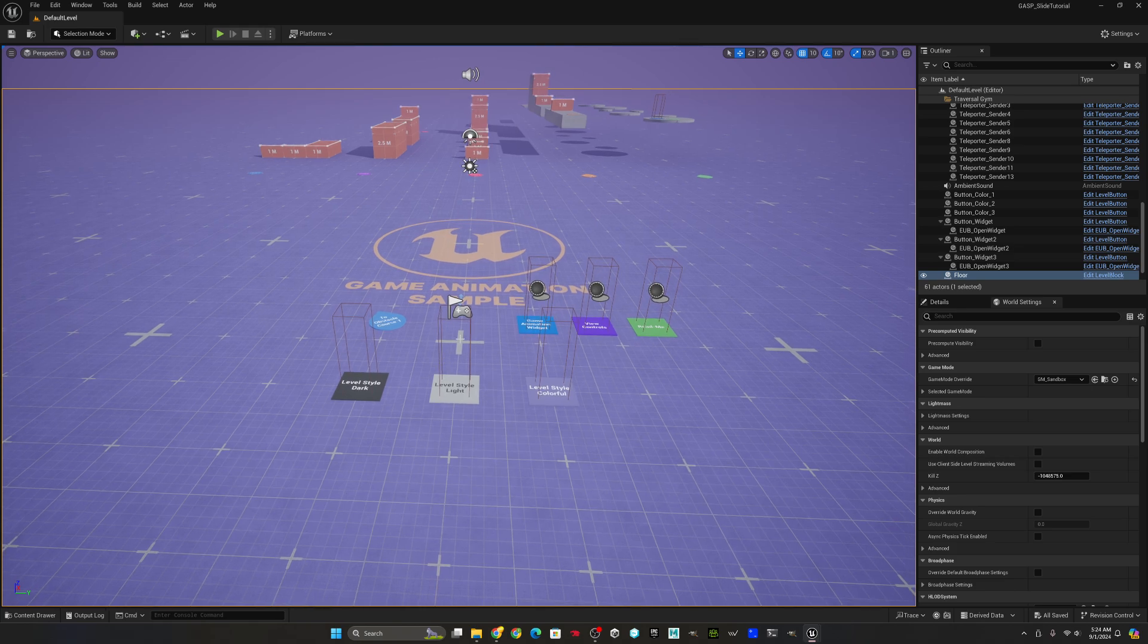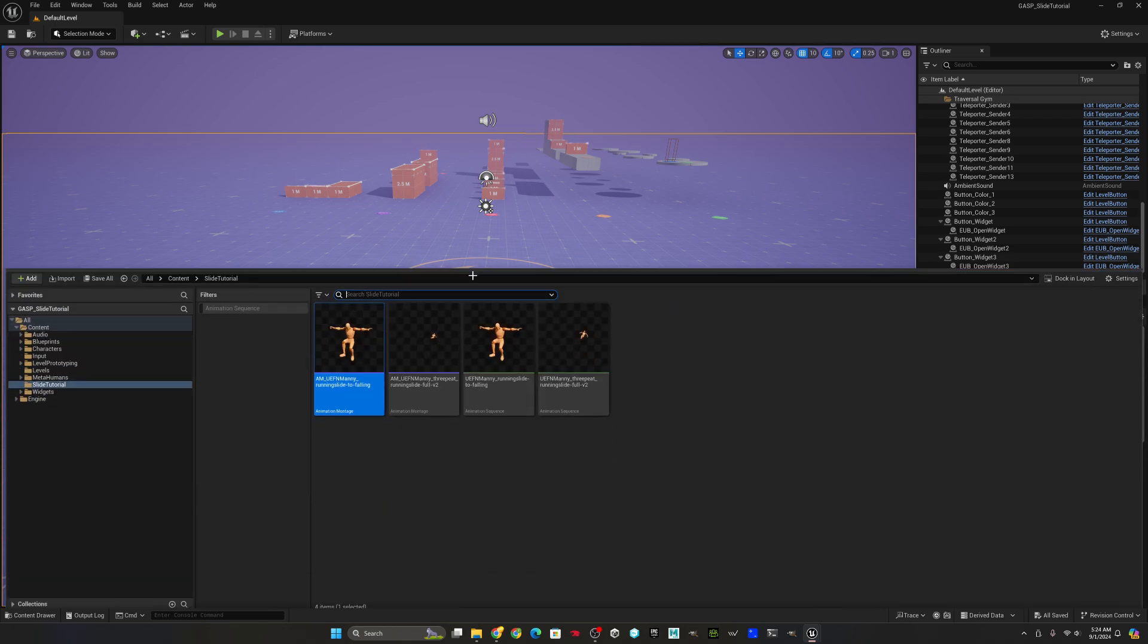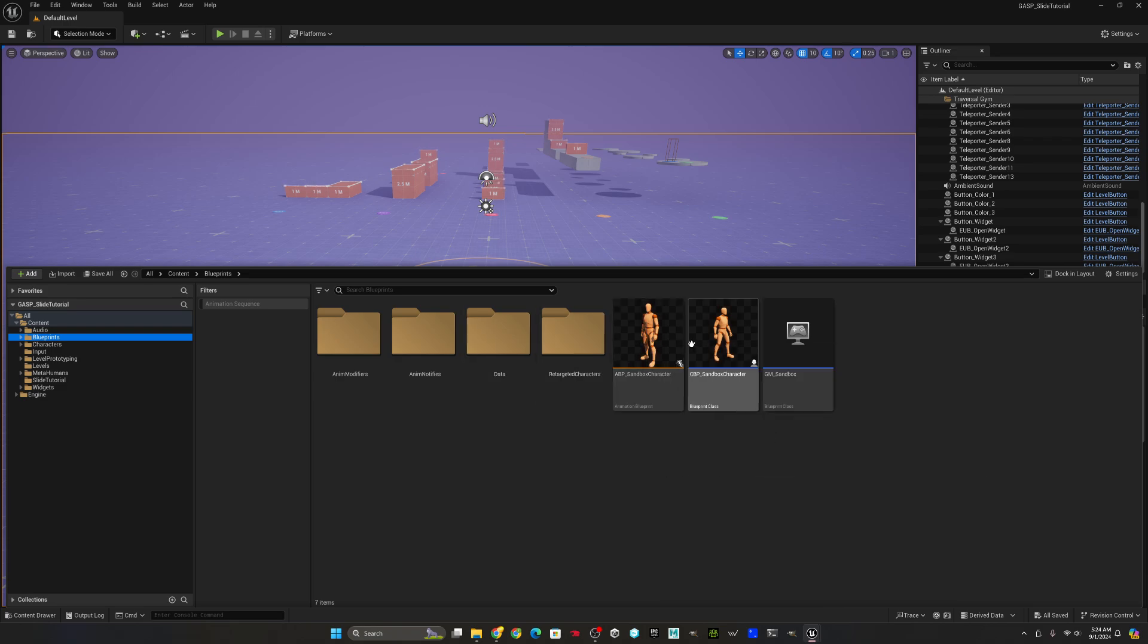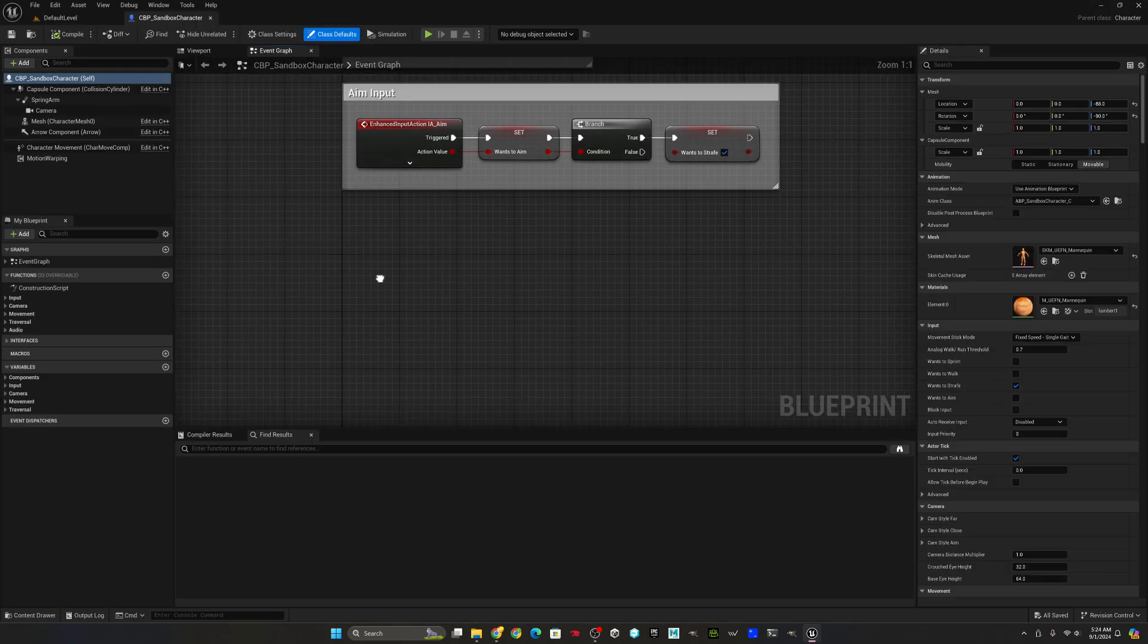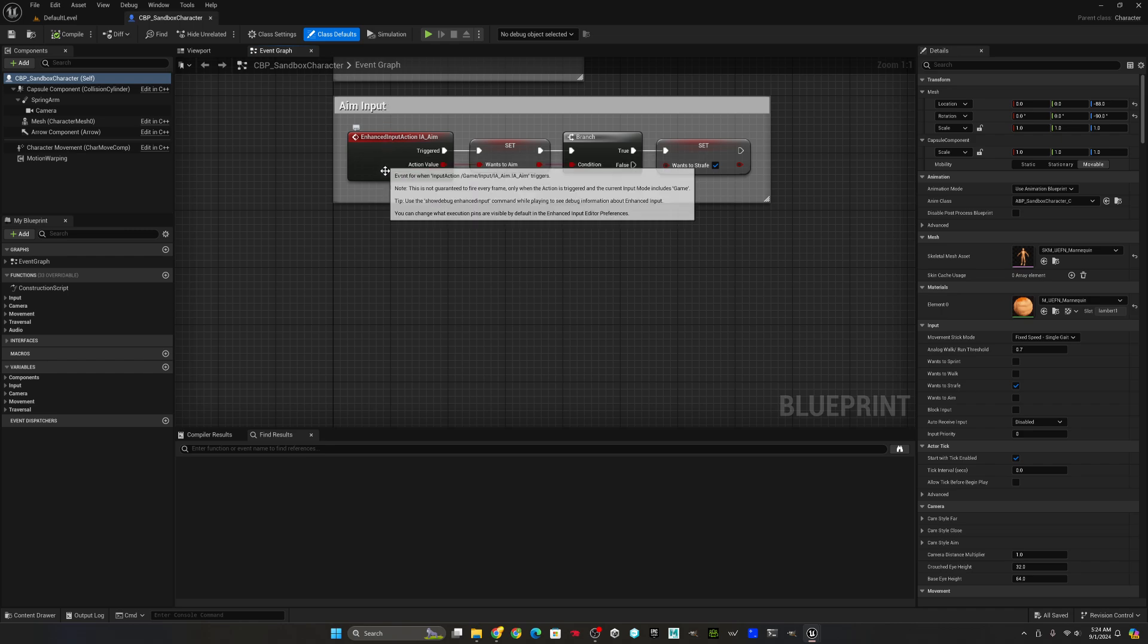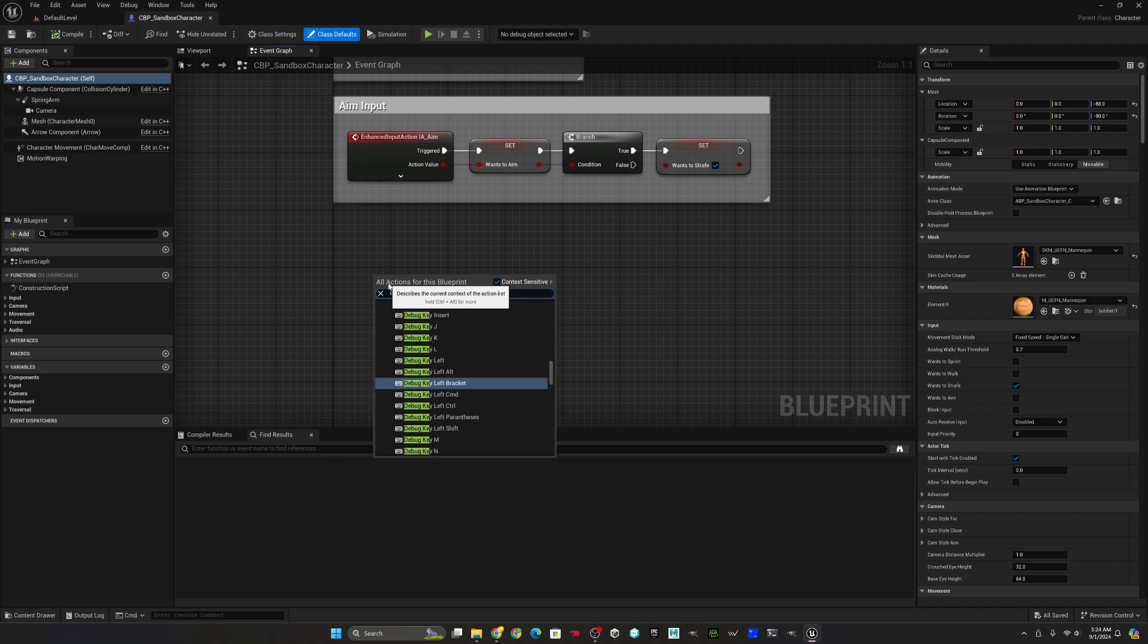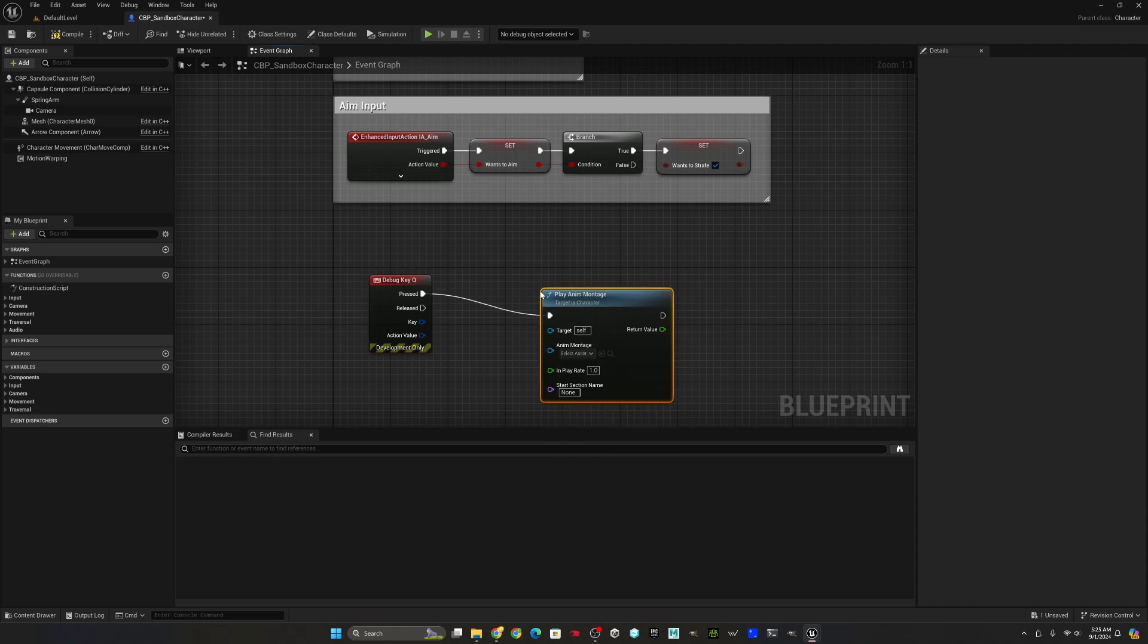Now that we have everything set up, we can actually modify the blueprints to add this mechanic. We'll open up the character blueprint and go find an open space in the event graph. For your purposes, like in an actual project, you want to use Enhanced Input Actions. But I'm just going to use a debug key for the purposes of this tutorial.